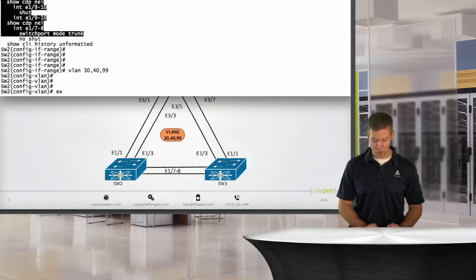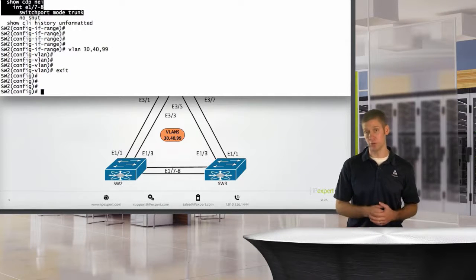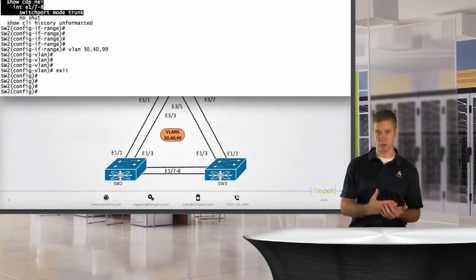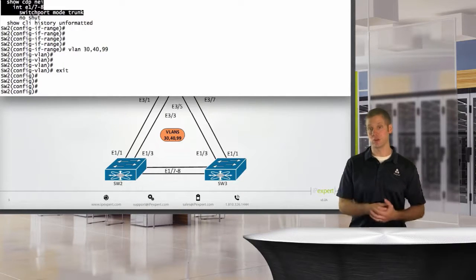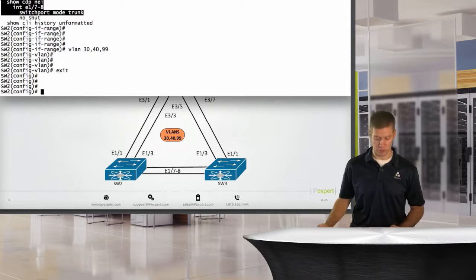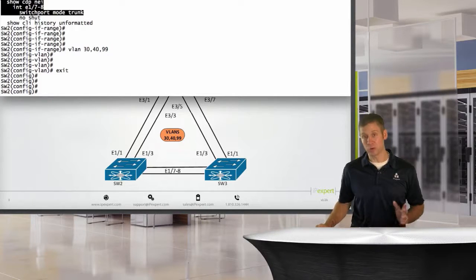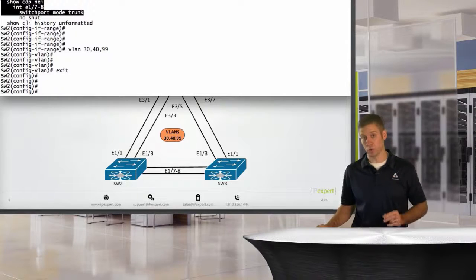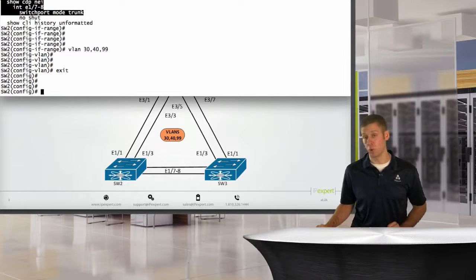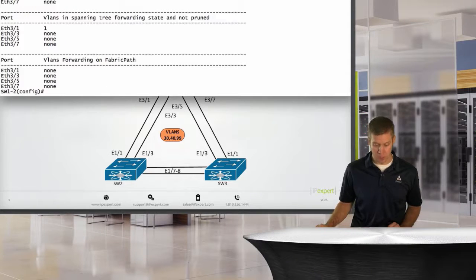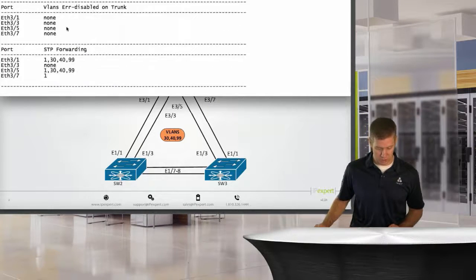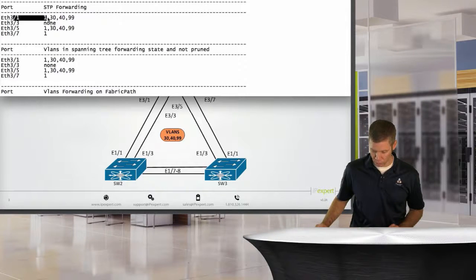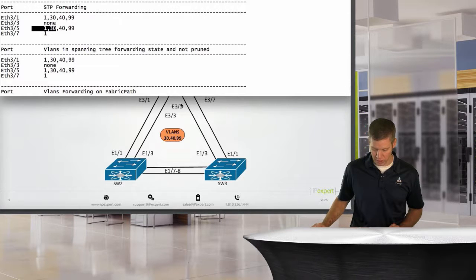Do the same thing over here. We'll say VLANs 30, 40, and 99. Now, what we should see is that once these all come up and go through their spanning tree, the discarding, learning, and finally the forwarding, we should see that those VLANs are all allowed across these individual trunks. Some of it will differ a little bit based on where spanning tree is actually forwarding. We will have some link or links blocking from a spanning tree perspective here.